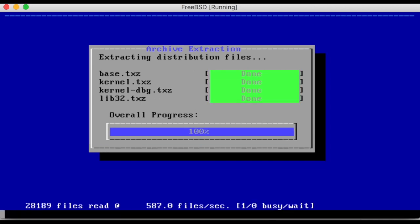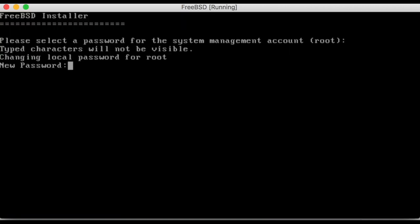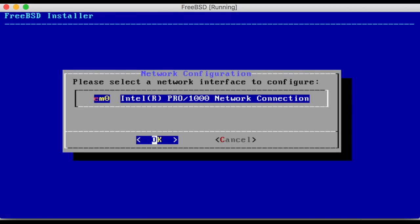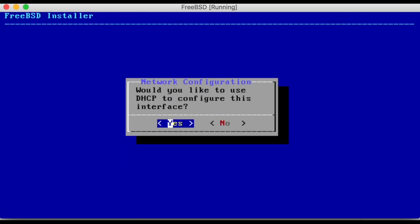Once this process is done, a password will need to be chosen for the system. It is important to note that while password text will not appear in the terminal, it is still being entered. Continue to choose the default options while setting up network configuration.